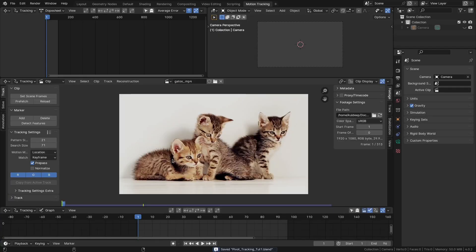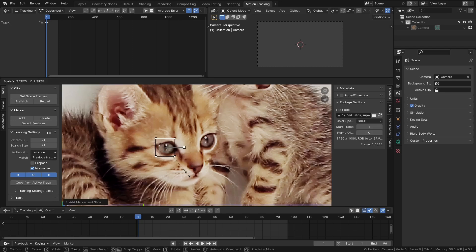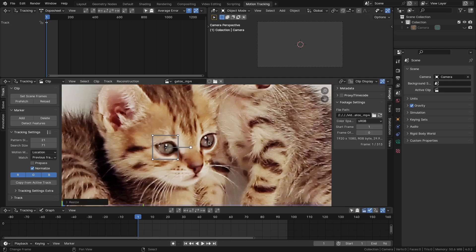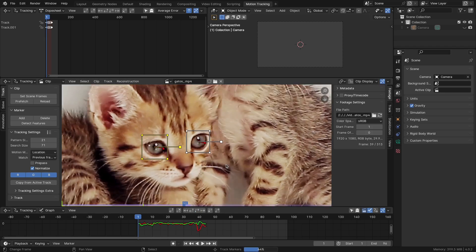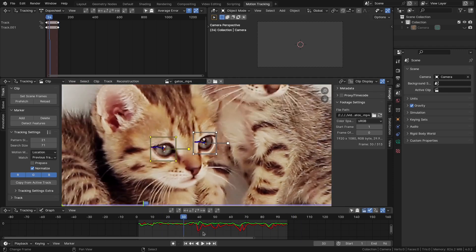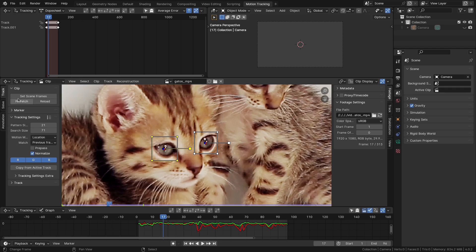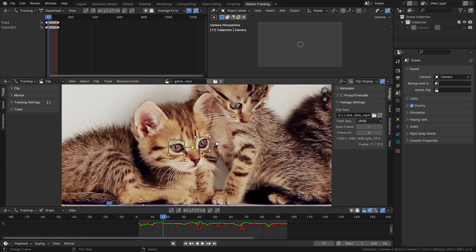We're going to track this cat. Change this to location, this to previous frame, and enable the normalize option. Scale this one and also scale this one. So we have this head movement of the cat. Next we're going to add the empties to these trackers.